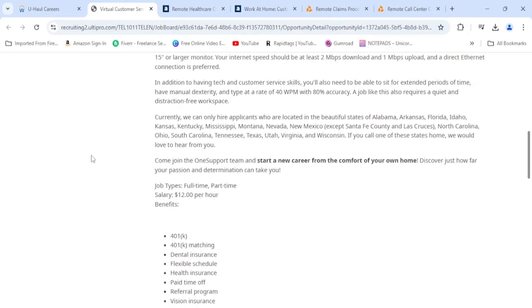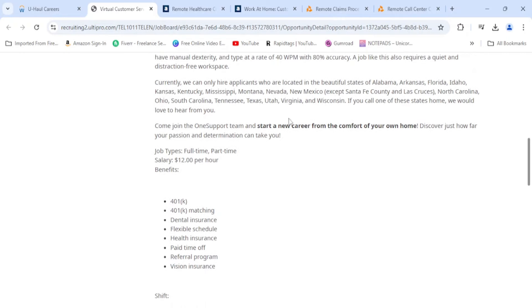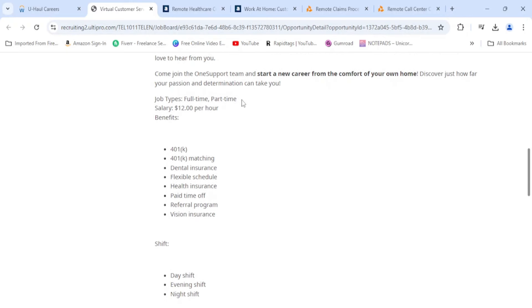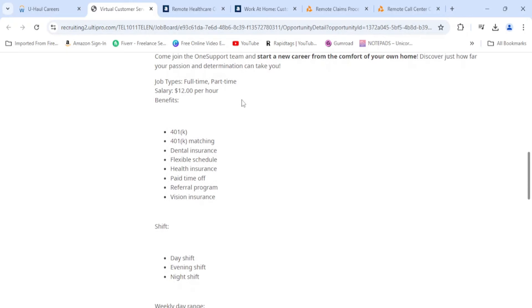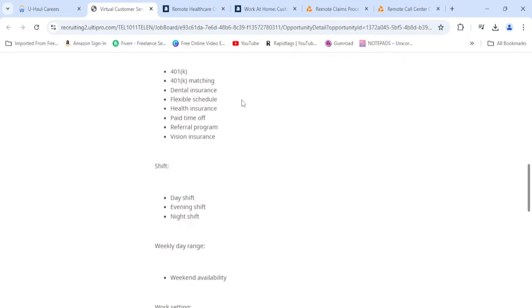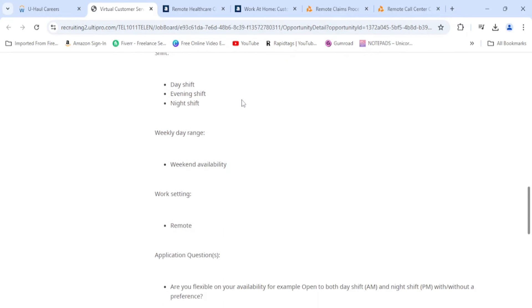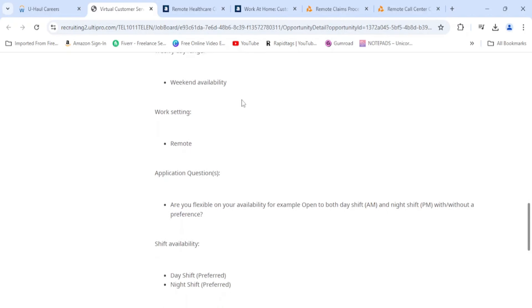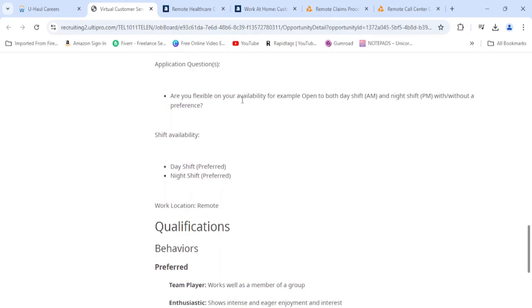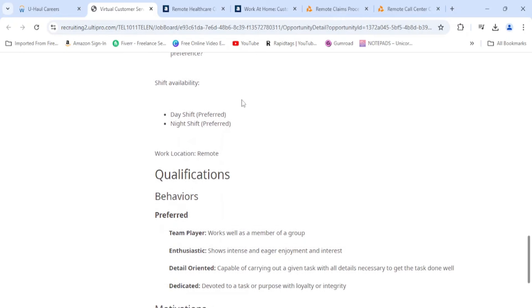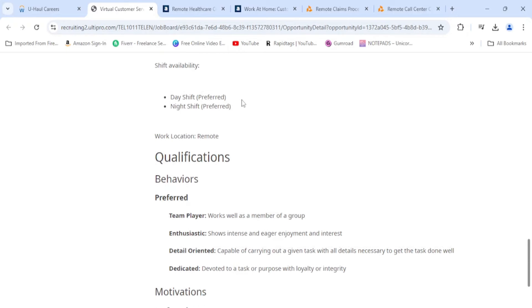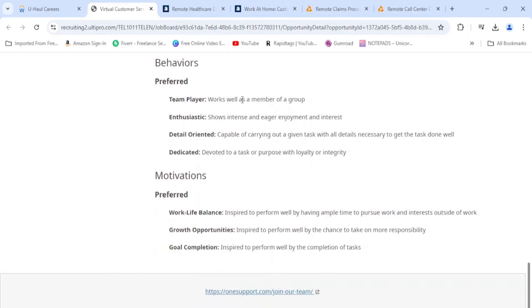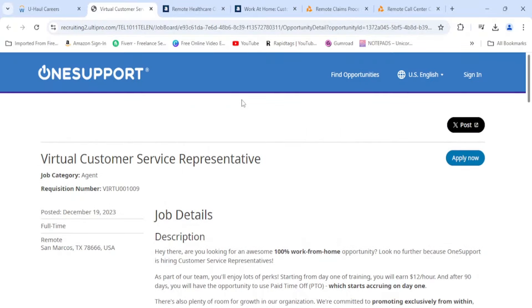It says they only hire in certain states, so make sure you read that as well. They have full-time and part-time positions open. As I said, $12 an hour. Full-time benefits. They have day shift, evening shift, and night shift open, so this could be a night position for you if that's what you need. You need to have weekend availability as well. Right now what they really need is someone for day shift and night shift. These are just talking about you need to be a team player and all that stuff, you are already that my love.